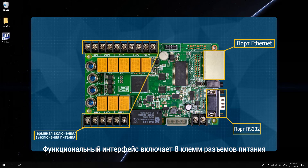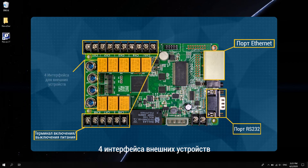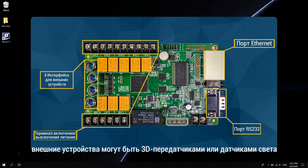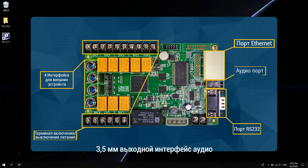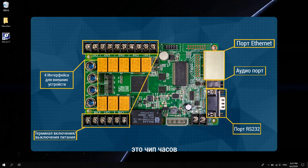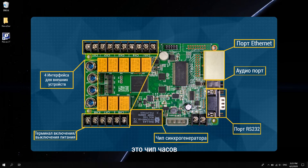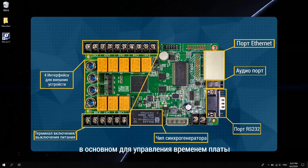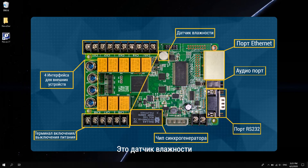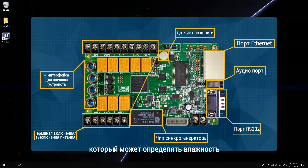The functional interfaces include eight power switch terminals and four external device interfaces. External devices can be 3D transmitters or light sensors. There is also a 3.5mm audio output interface, a clock chip to manage the time of the board, and a humidity sensor which can detect humidity.